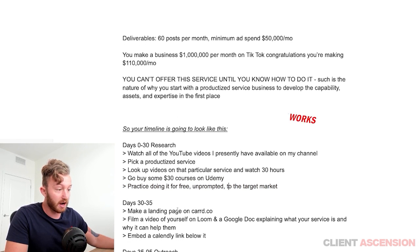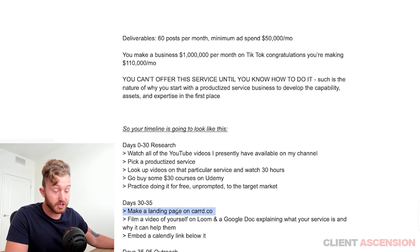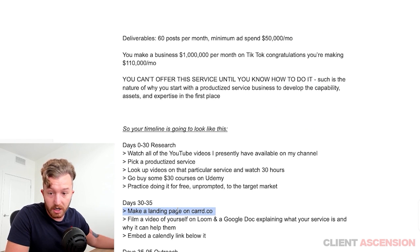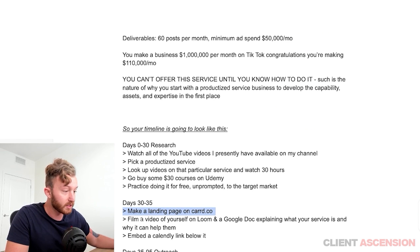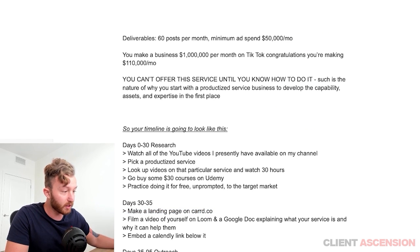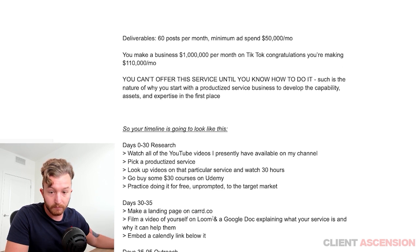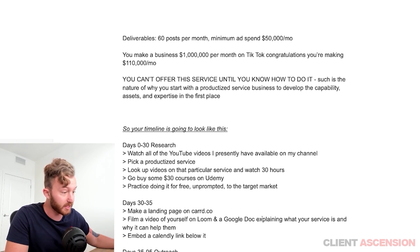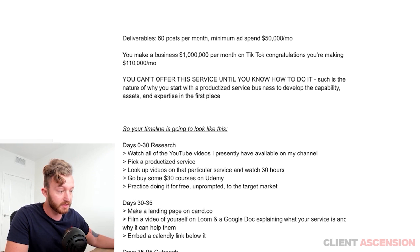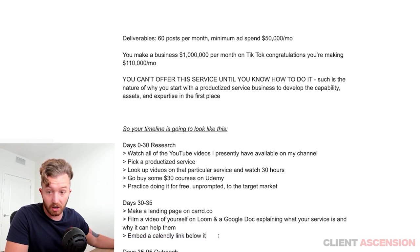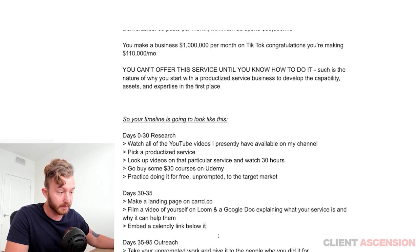Days 30 to 35: you're going to make a landing page on card.co — it's $19 per year. You're going to film a video of yourself on Loom with a Google doc, exactly like I'm doing right now, explaining what your service is and why you can help them. Then you're going to embed a calendar link on that page for booking calls.